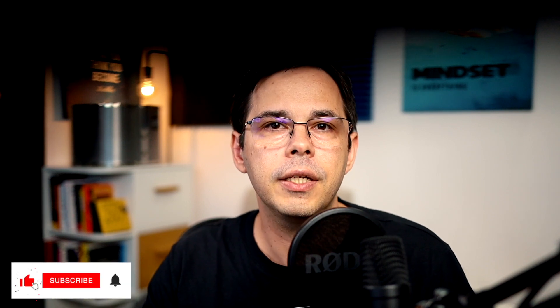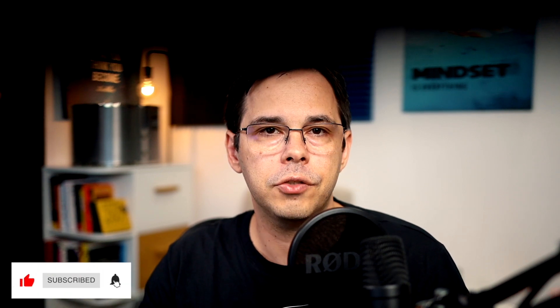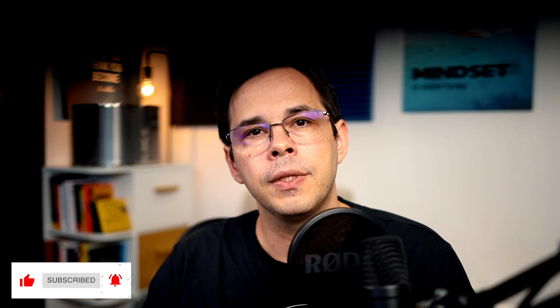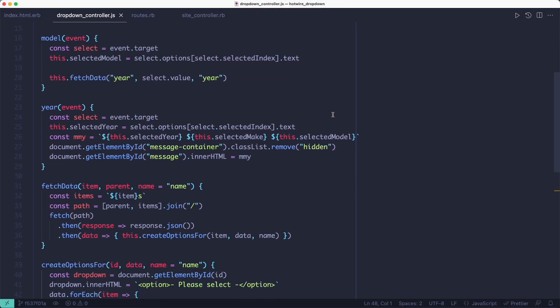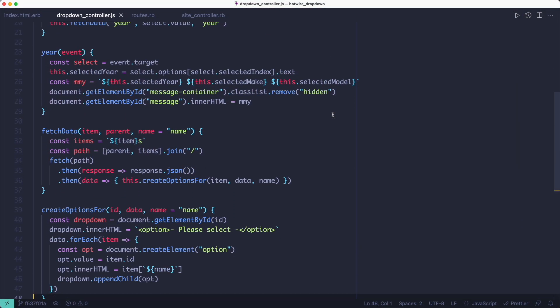But even though both the inline JavaScript solution and the stimulus one get the job done, I don't like the fact that they reload the entire page every time we change the dropdowns. So if we had more stuff on the page, maybe other forms and things like that, this solution would be far from ideal because it would probably reset other forms and who knows what. So what else can we do?